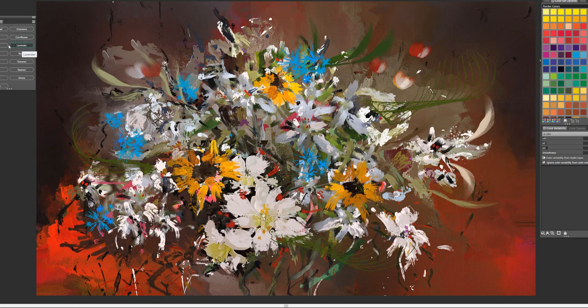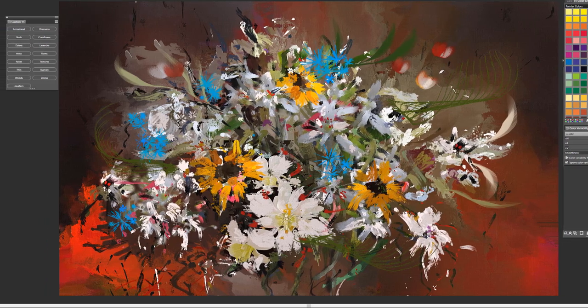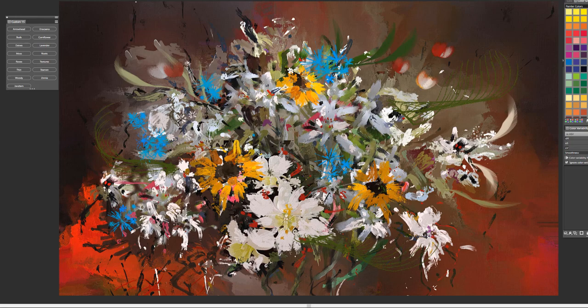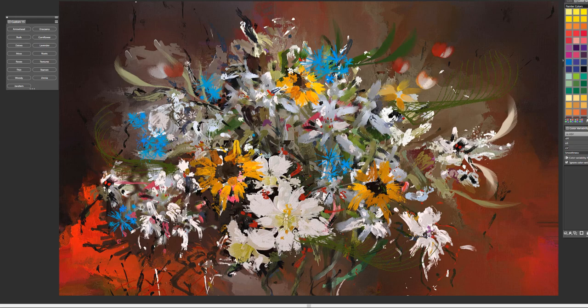The next brush is called Daisies and this brush is a great brush for just painting in the look of daisies. Nice petal brush effect. So let's put a daisy right here and you'll notice that I'm pulling out from the center for the best effect with this brush.